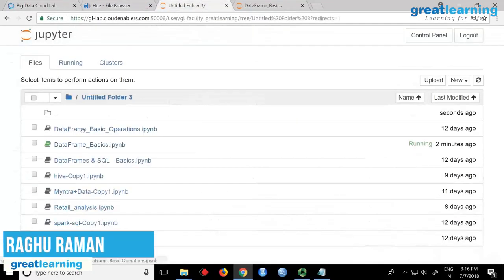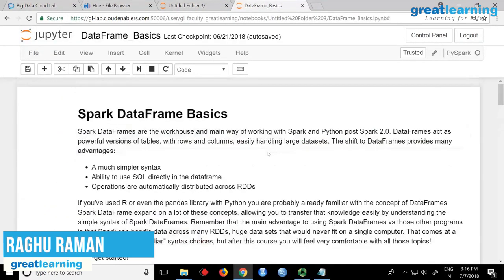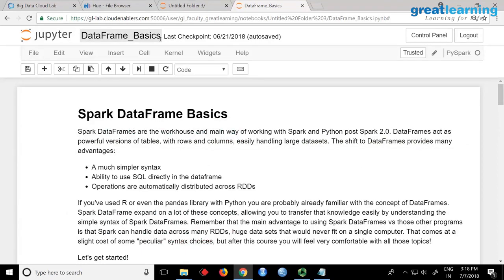Upload the notebook named 'dataframe_basics'. A very important point: ensure your interpreter is PySpark. If it is set to Python, it will not work — Python means it will run using Python libraries and won't talk to Spark at all. You will get errors. If you select the PySpark interpreter, only then will Spark be invoked. If you say Python, it will just add one plus two using Python — no Spark libraries will be invoked.